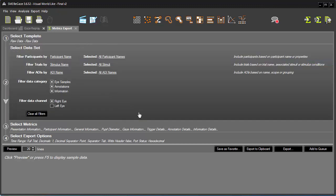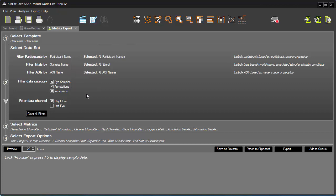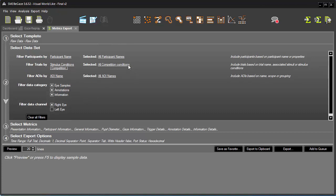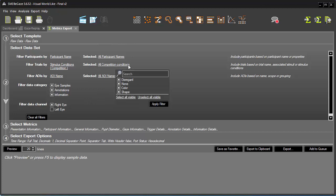Next, under Step 2 of the workflow, let's take a closer look at the available options. Let's imagine I want to analyze only the data relative to the target AOI in this stimulus condition, expressing competition with respect to shape. First, I'll filter the participants by name and include all participants. Then, I'll filter the trials not by name as before, but by a stimulus condition — competition — which I can set by choosing Activate Filter. Now, let's focus on the shape by expanding Competition Conditions and deselecting all but Shape.